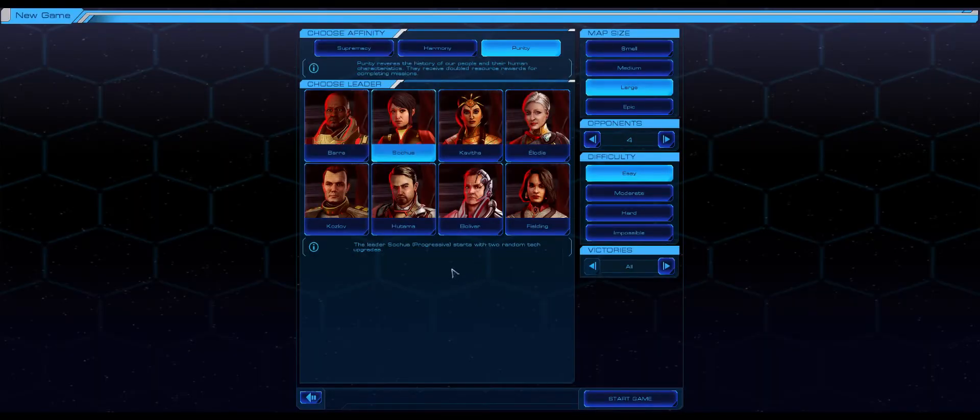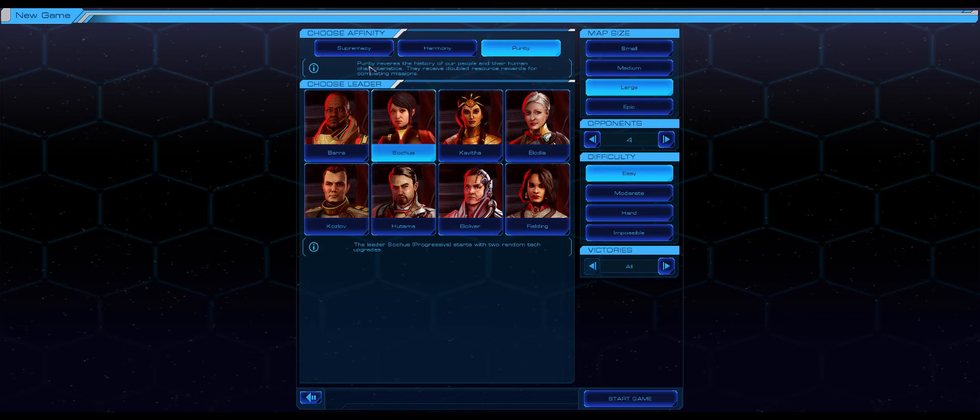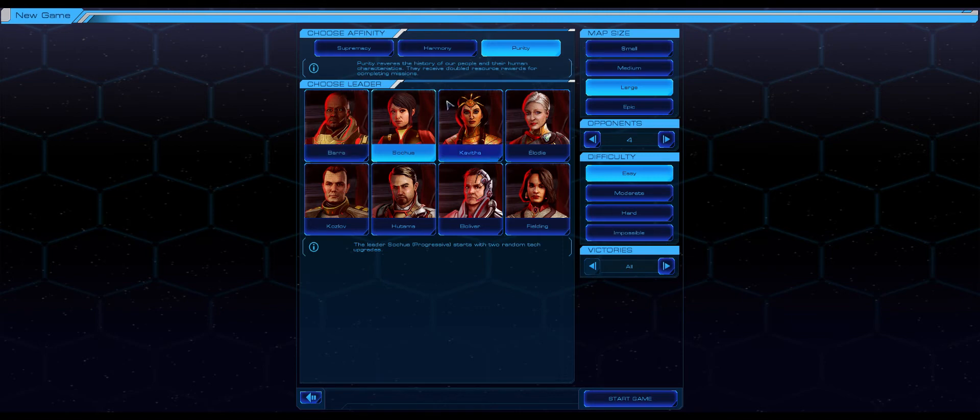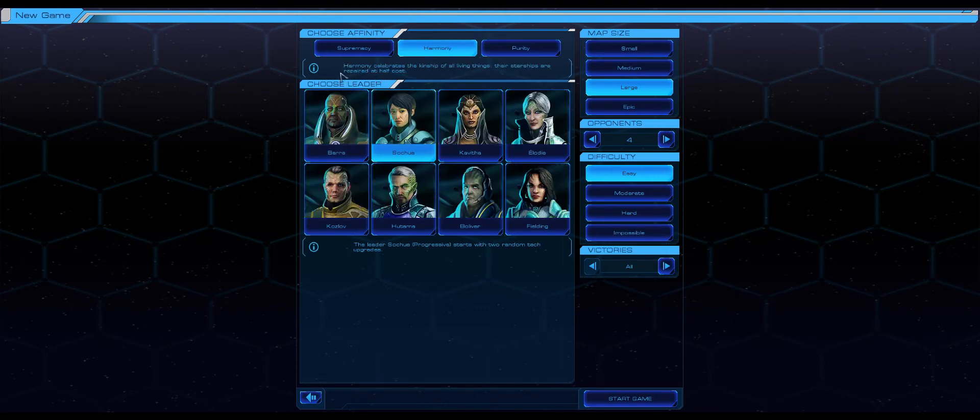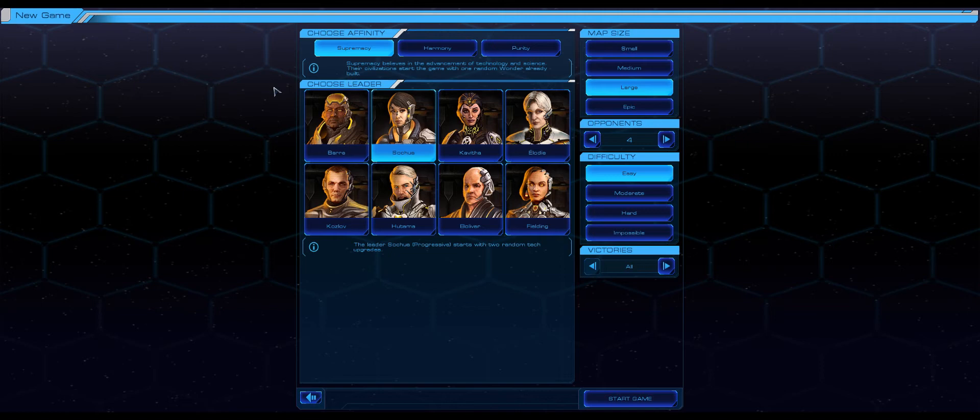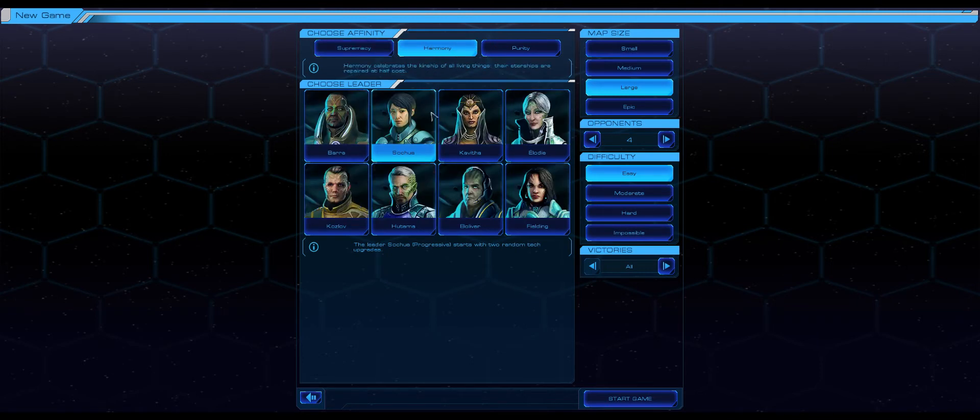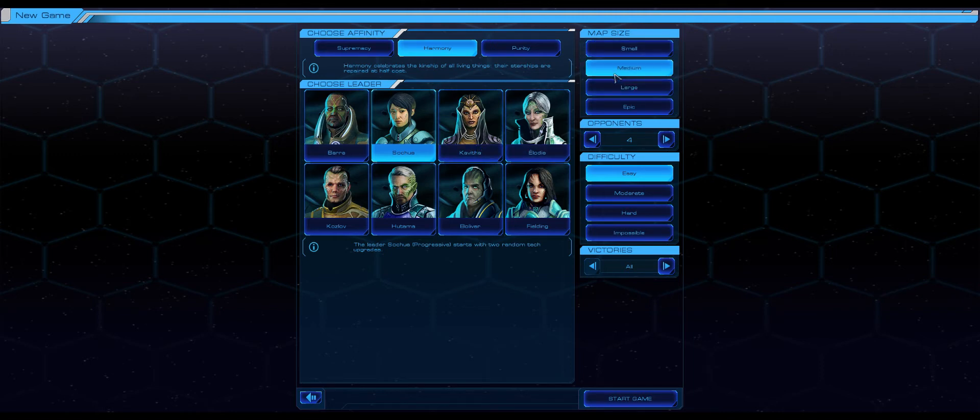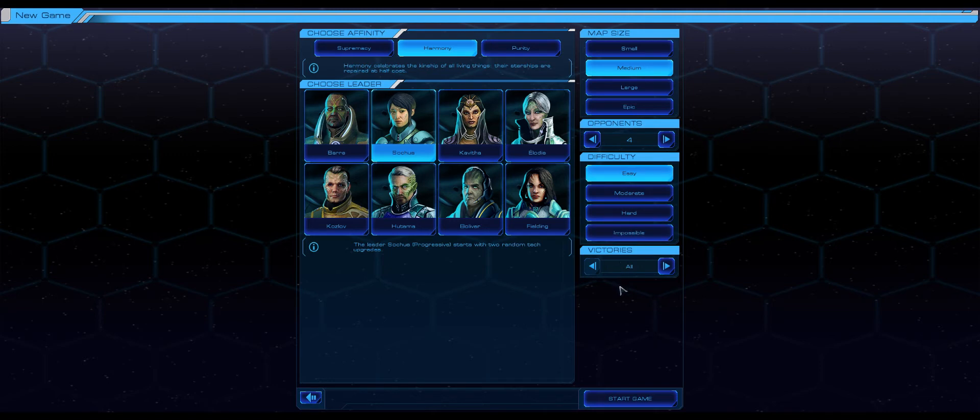This is completely fresh play for me, I haven't gone beyond the main menu at all. Purity reveres the history of our people and their human characteristics, they receive doubled resource rewards for completing missions. Harmony celebrates the kinship of living things, their starships are repaired at half the cost. Supremacy believes in the advancements of technology and science, their civilizations start the game with one random wonder already built. Let's go with Harmony. I only want a medium map to start off with, we'll try and make it a relatively brief game.